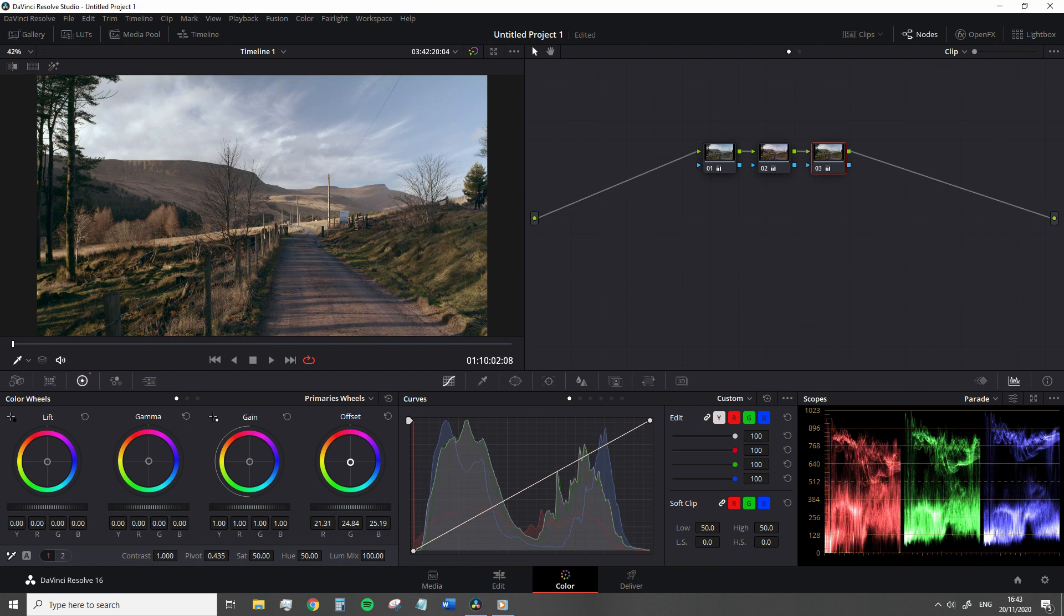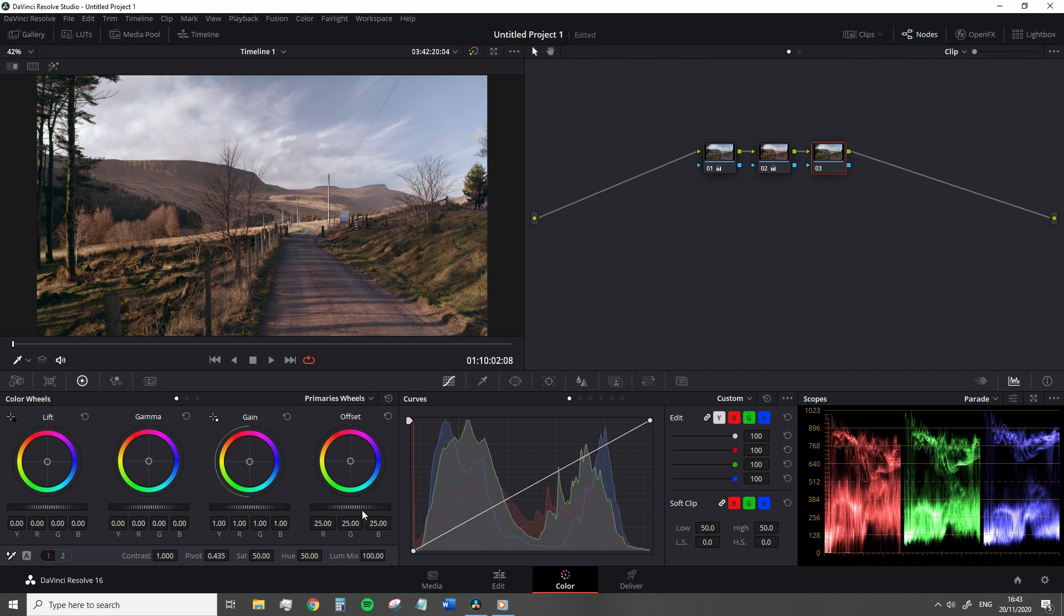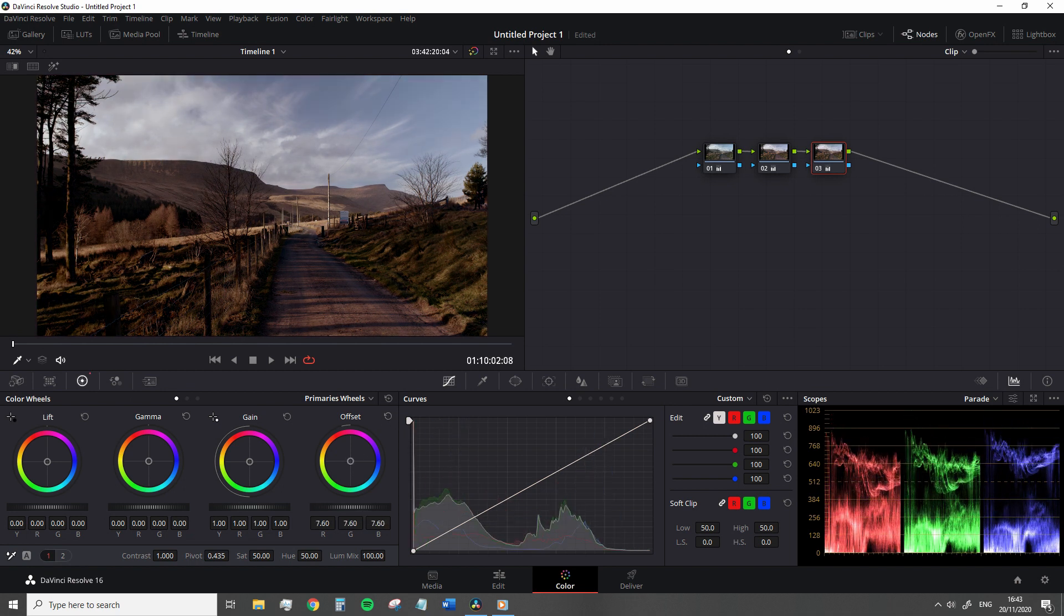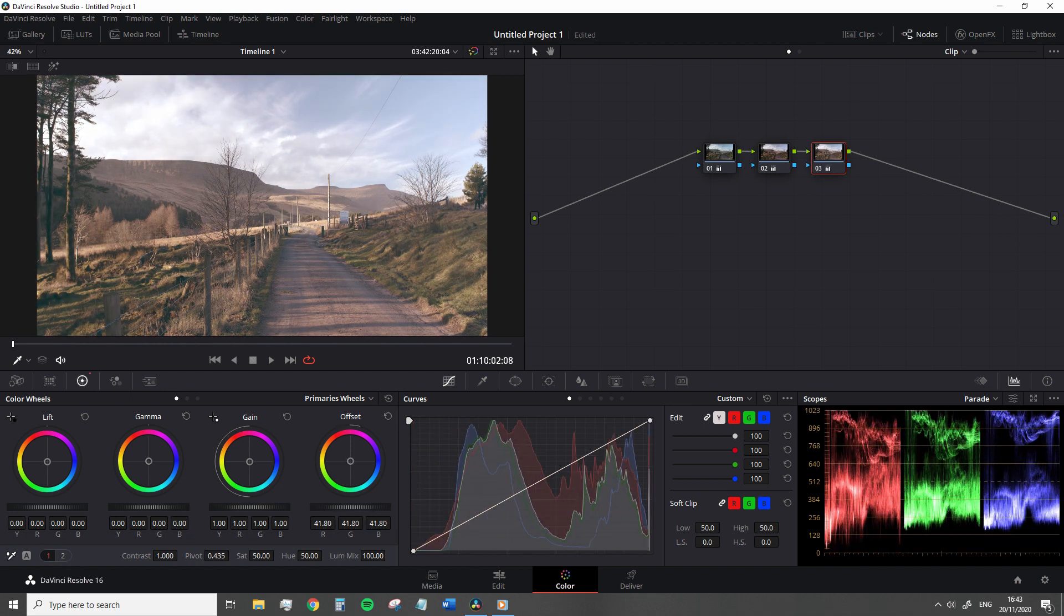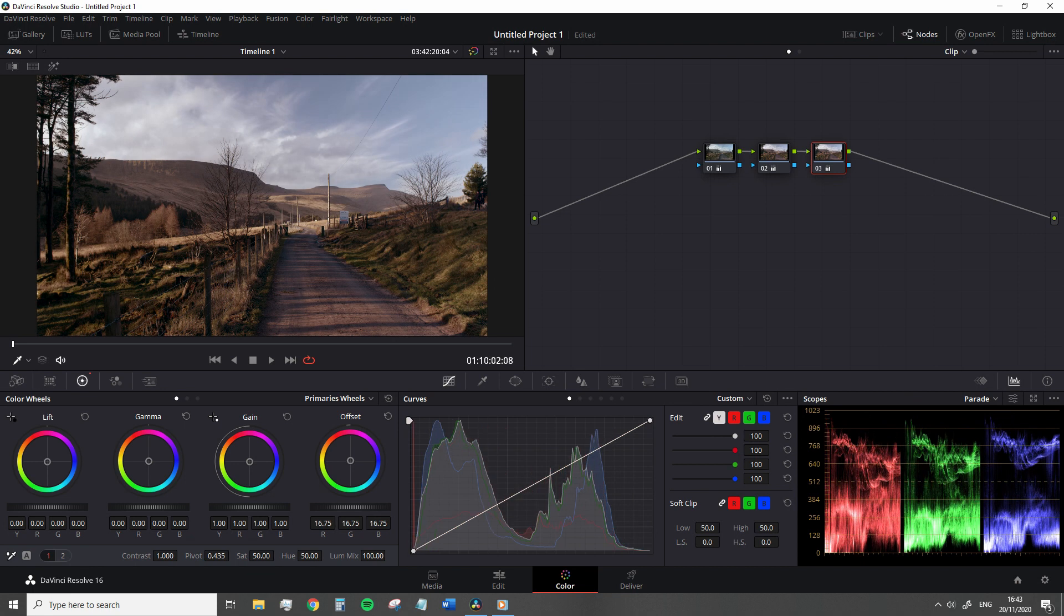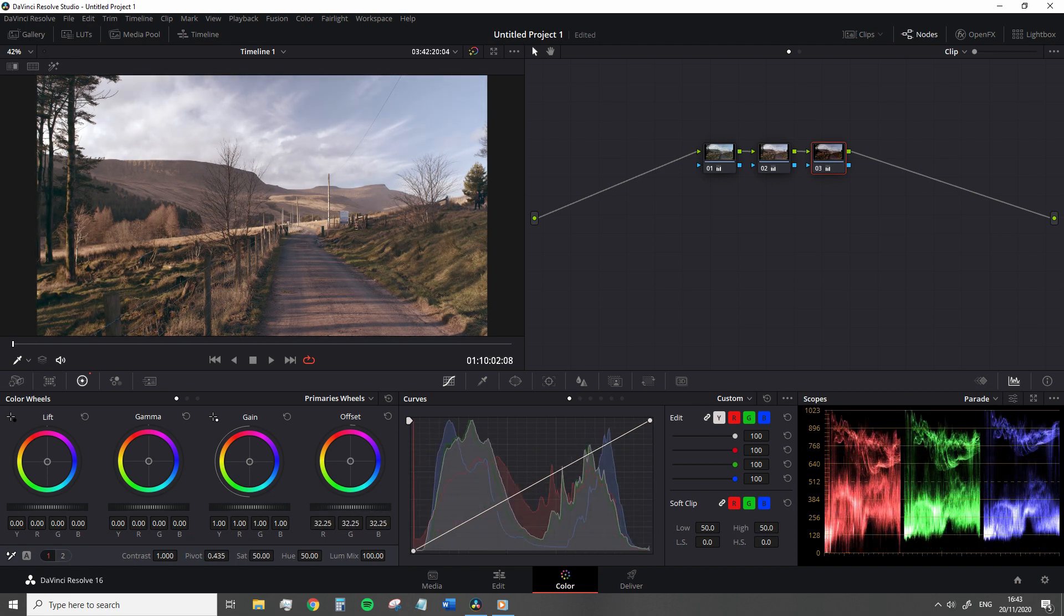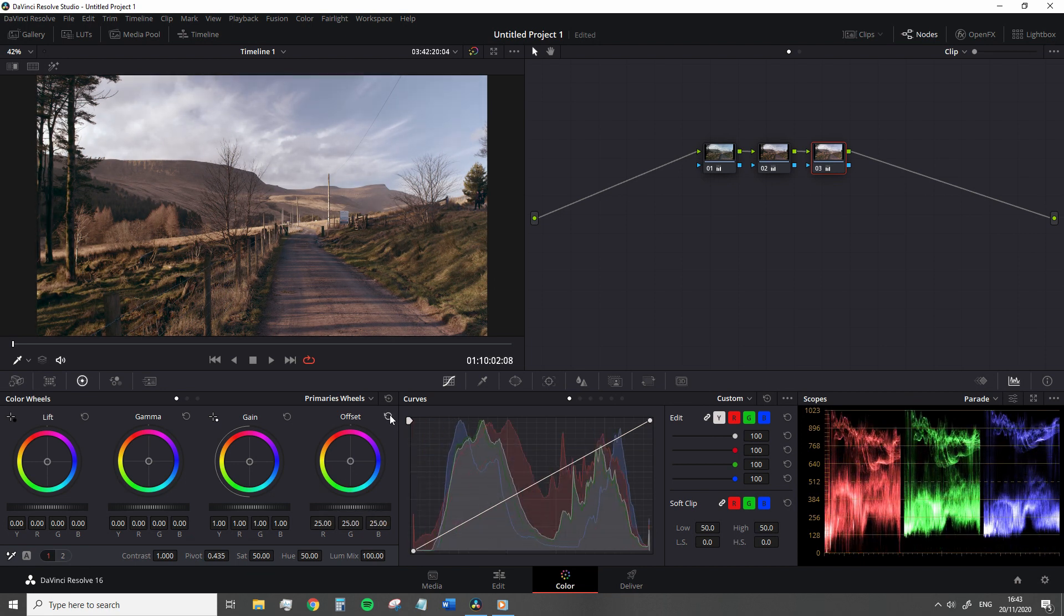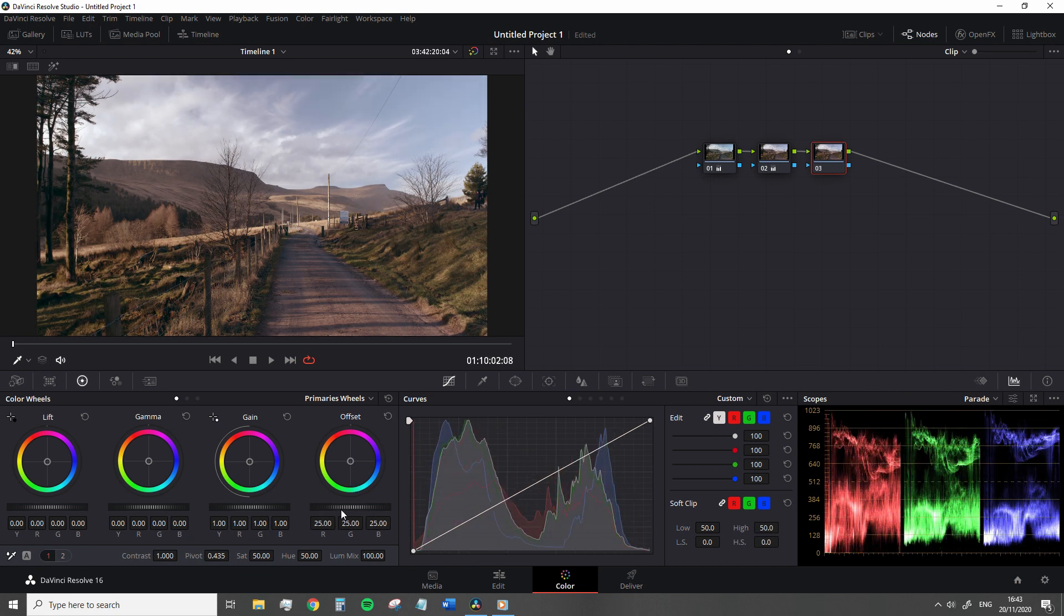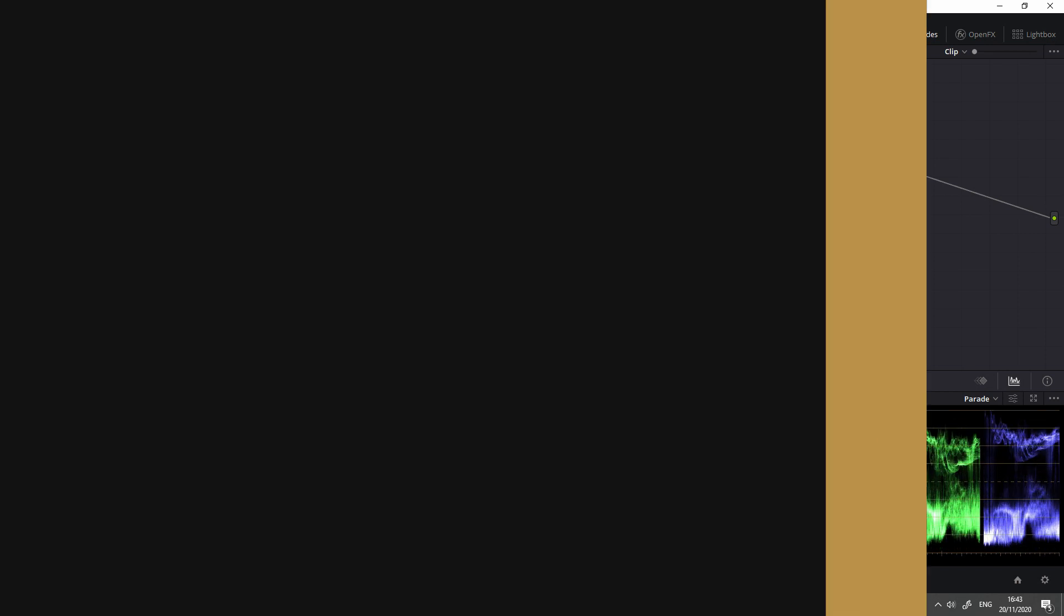And likewise the master wheel underneath will adjust the lightness of the entire image. You need to raise the luma values of the whole image and not just the midtones. You want to use the offset master wheel.